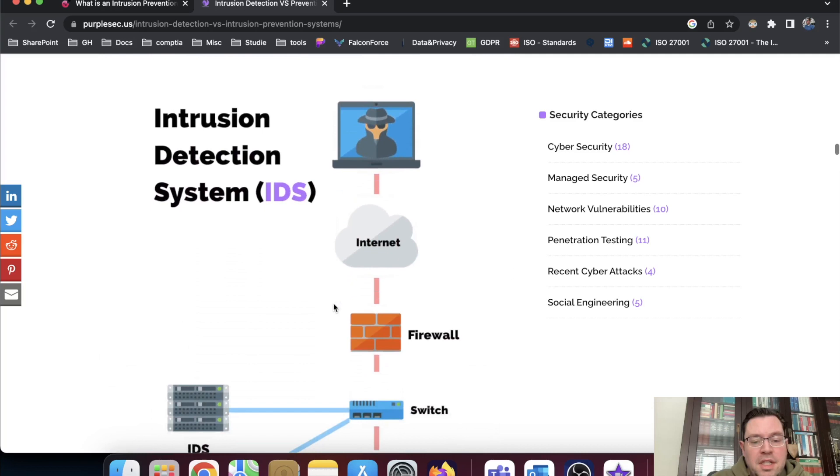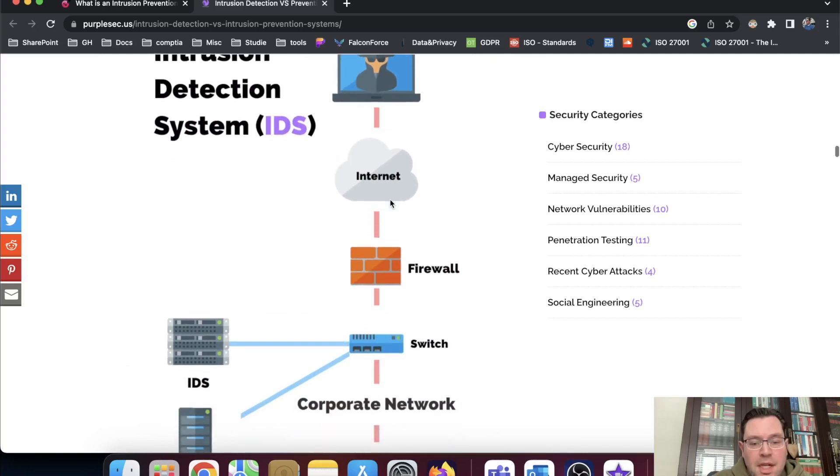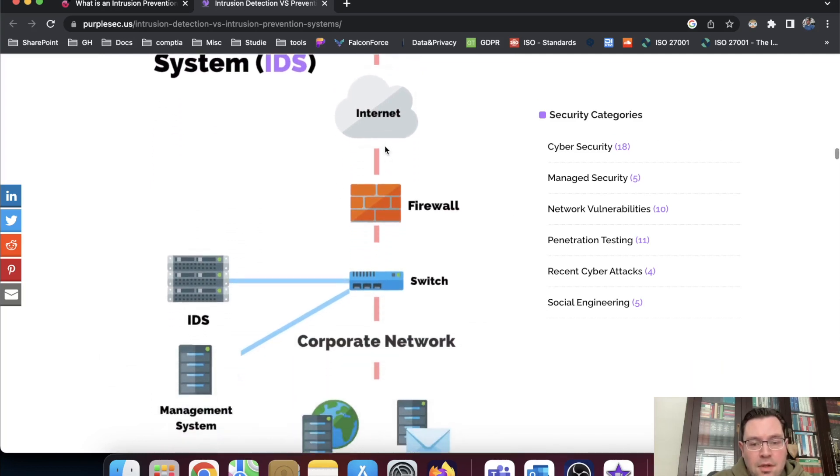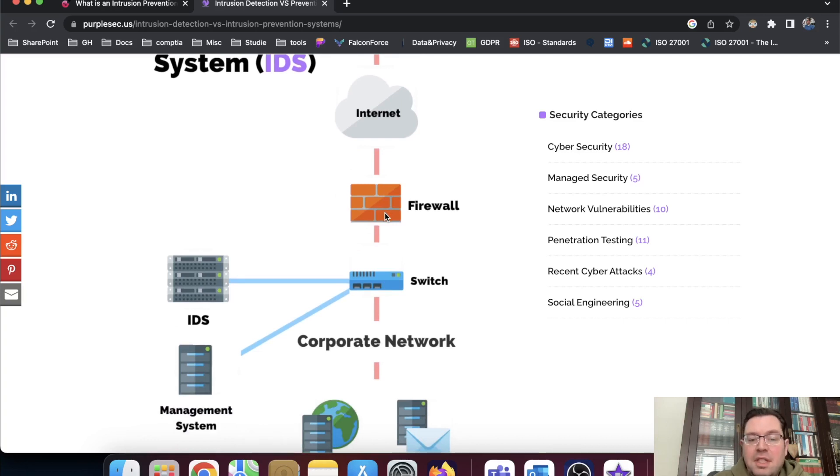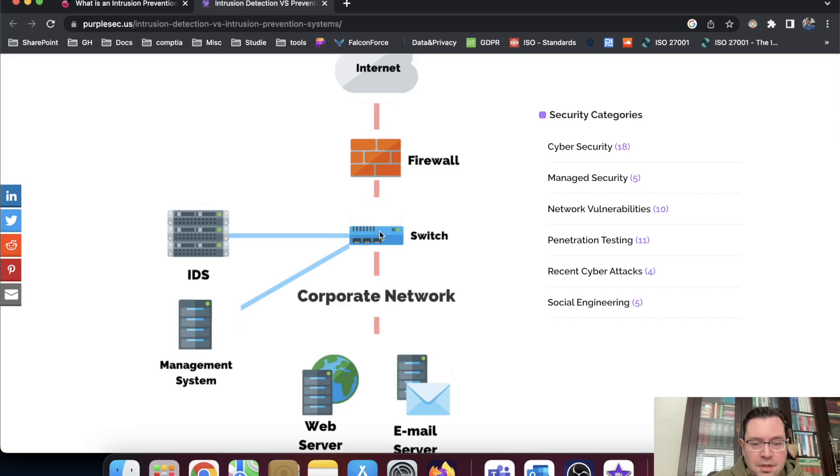So here's the IDS indeed. There's an attacker, for instance, coming from the internet, going through the firewall because it presents itself as legitimate web traffic. Here you have the switch and the switch is for your local area network. There's an IDS connected to this switch. And here you have the management system.